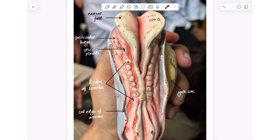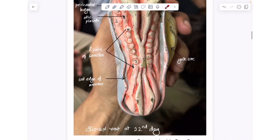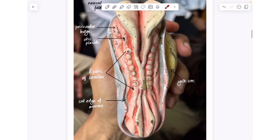Let's count the number of somites: there are altogether eight pairs of somites. Seven to ten pairs of somites are formed during the 22nd day of embryonal development, so this model is showing the 22nd day of embryonal development.